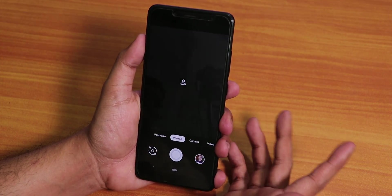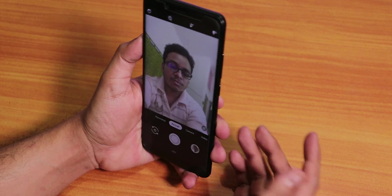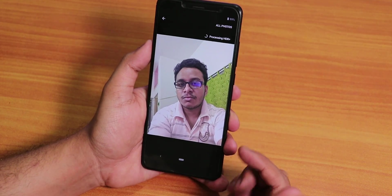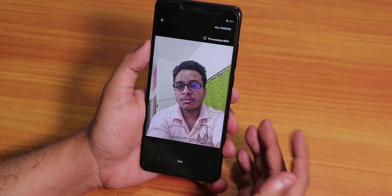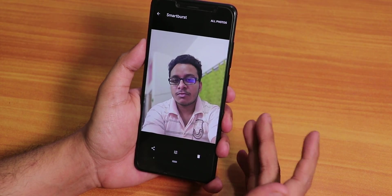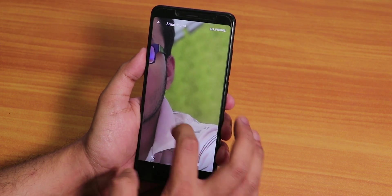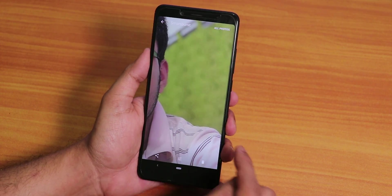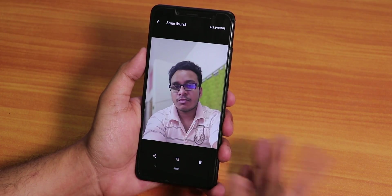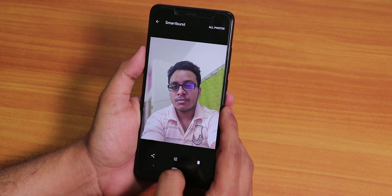It should be working fine. Let me quickly take a selfie — I captured a portrait selfie, let's wait for it to be processed. As you can see, it takes two pictures: one with bokeh and one without. The background blur is applied pretty well — you can see the edge detection, and everything works super fine with this Pixel 3 camera.